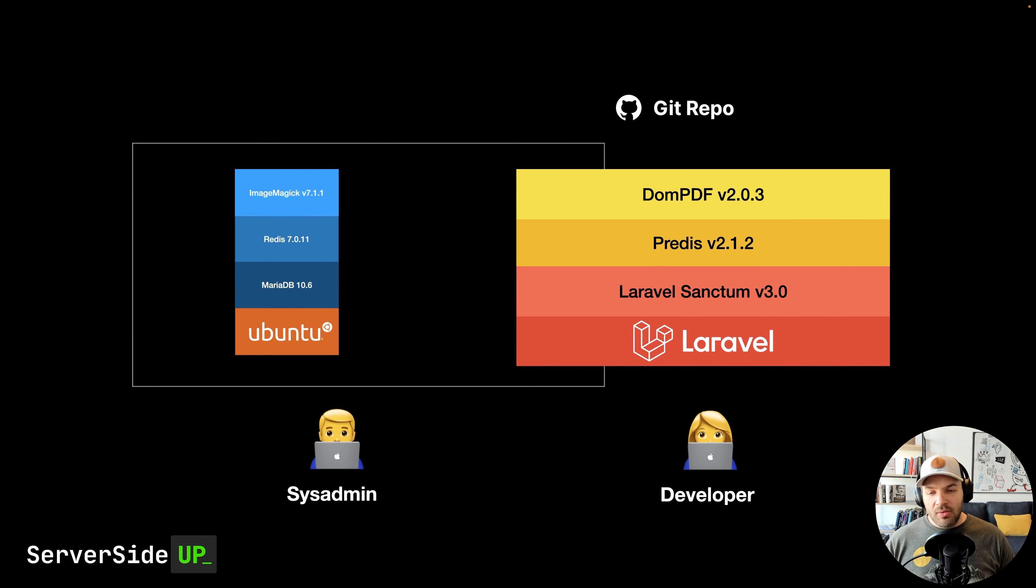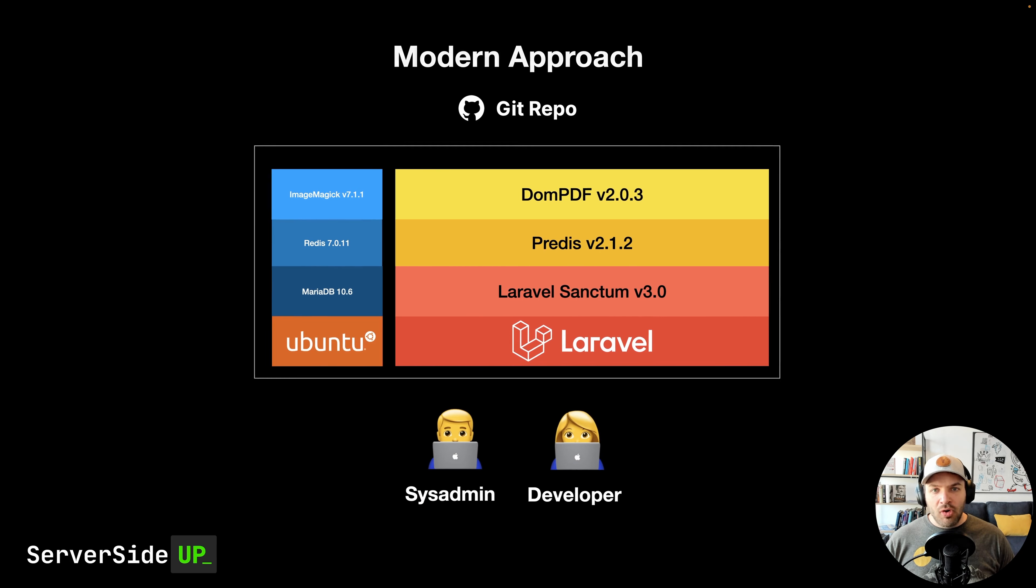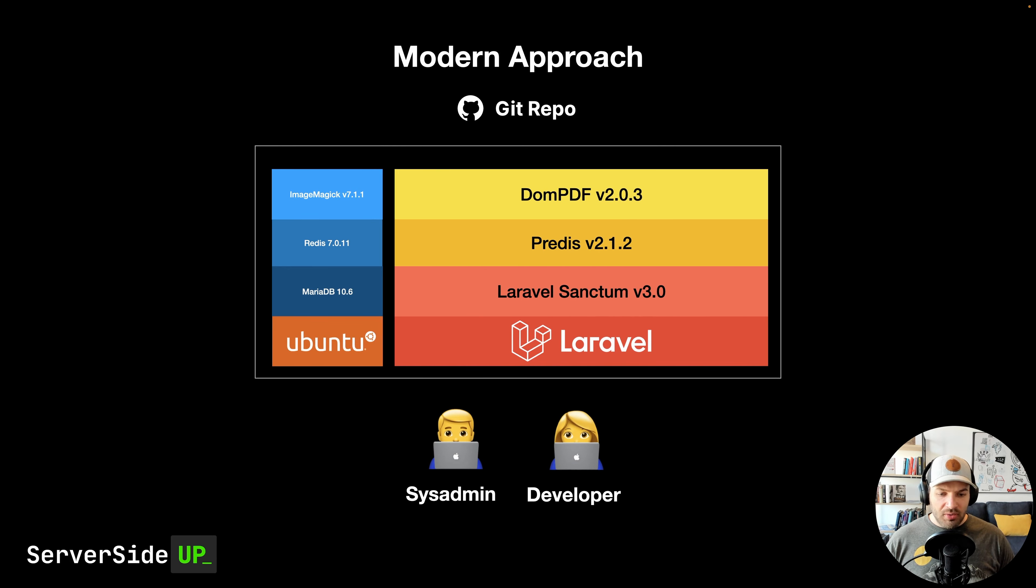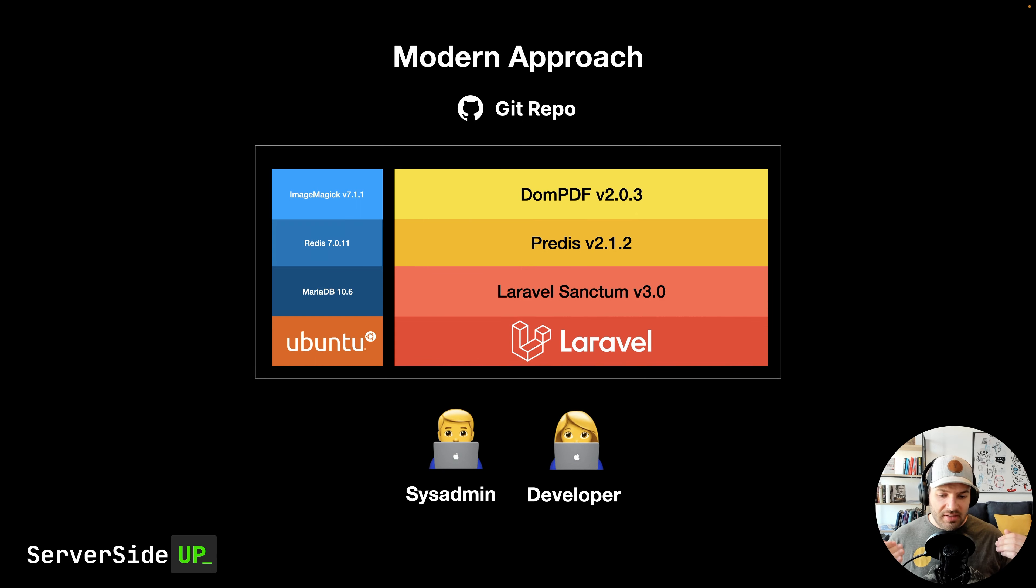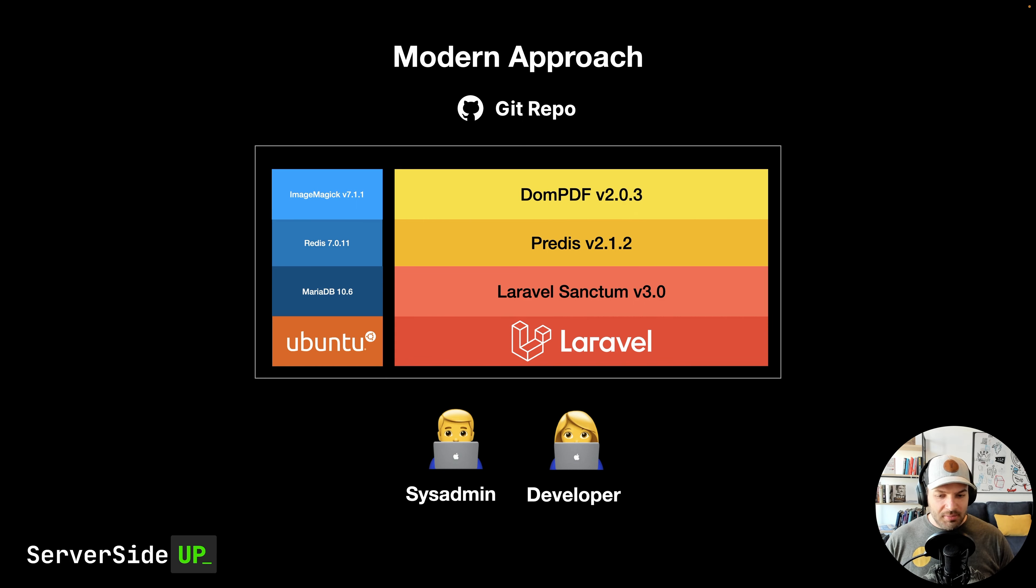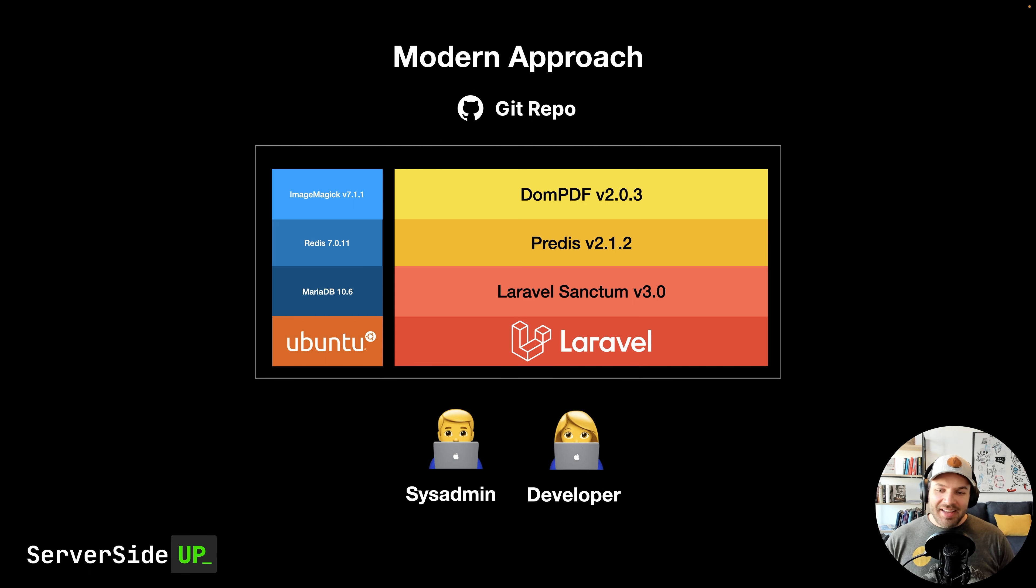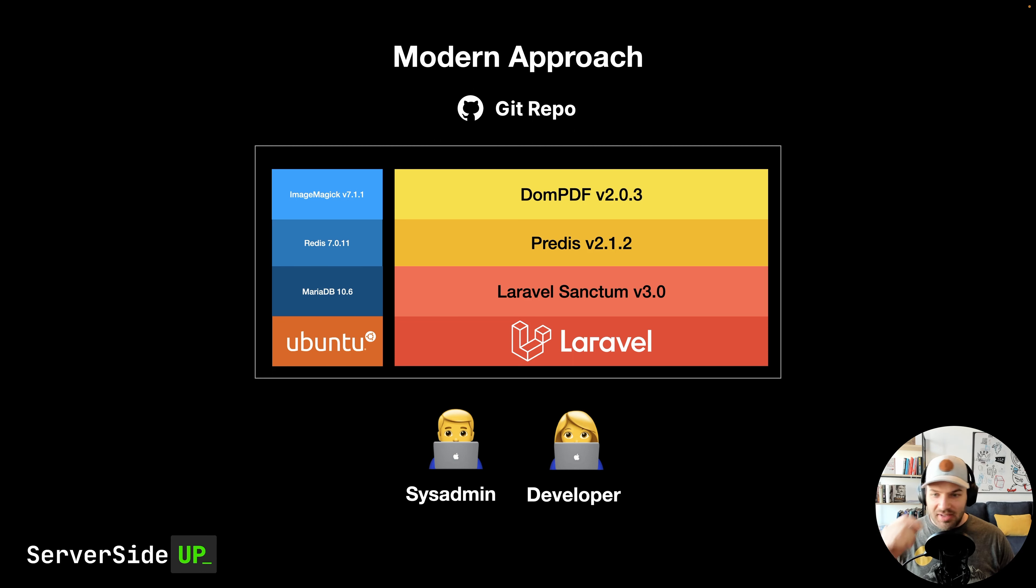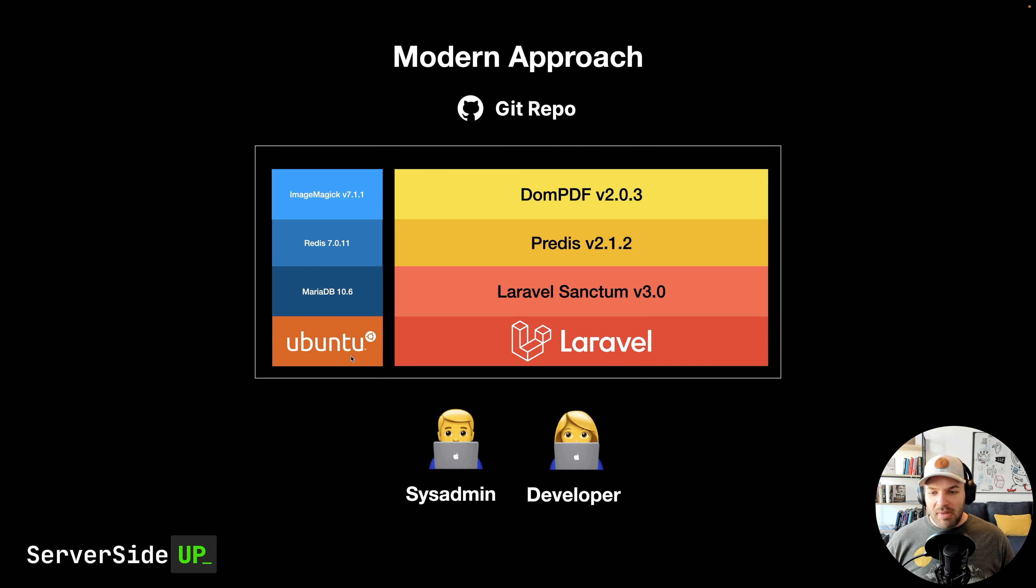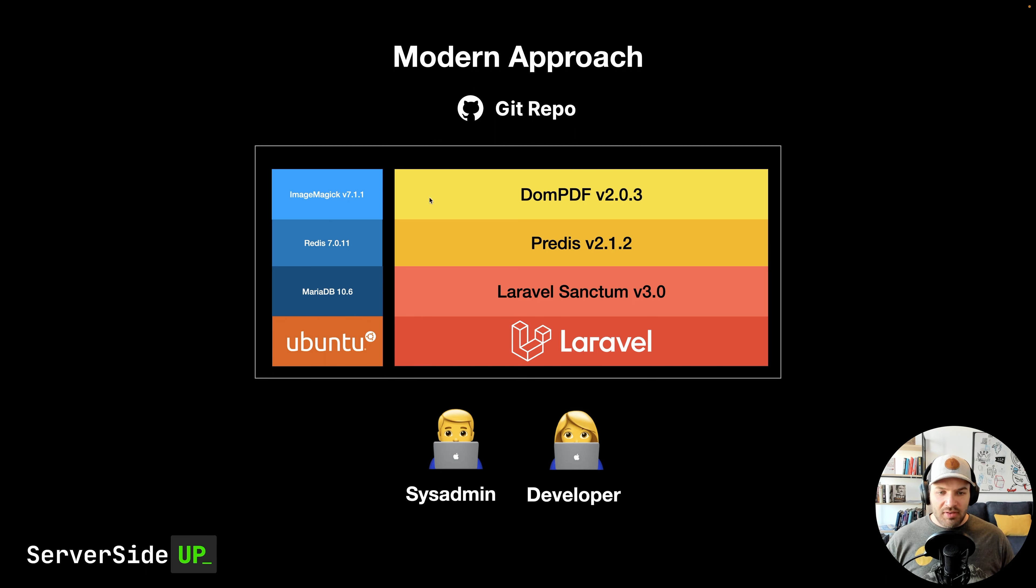Now, in a more modern approach, what we're actually doing is we're bringing the developer and the sysadmin together, which some of you may have some different feelings on. But in this approach with the power of Docker and using Laravel all within the same repository, we can manage our entire stack. So you can see that we have Ubuntu, MariaDB, Redis, and ImageMagick.